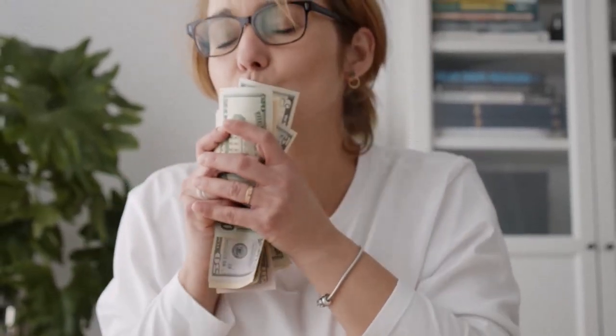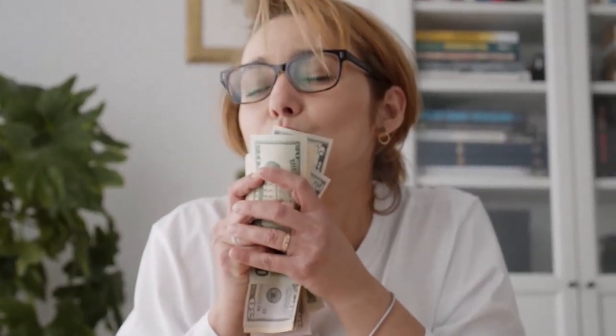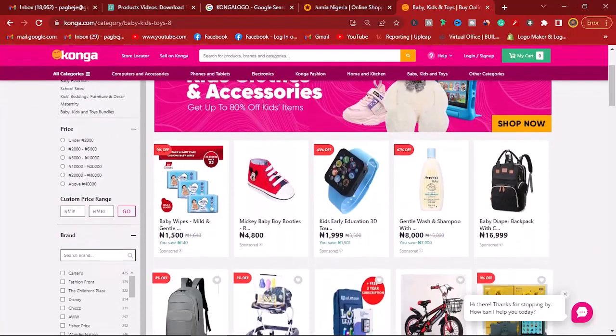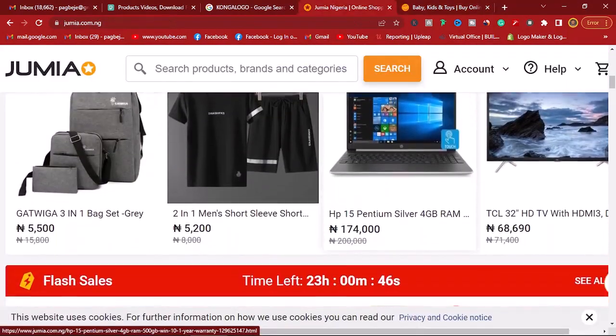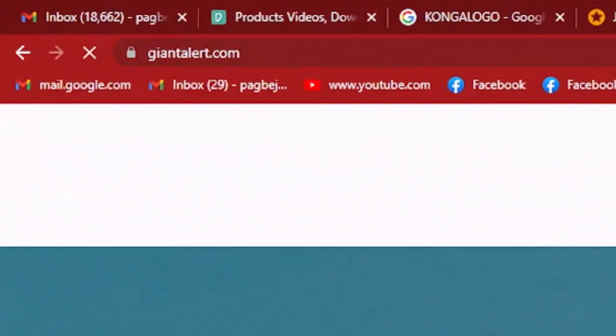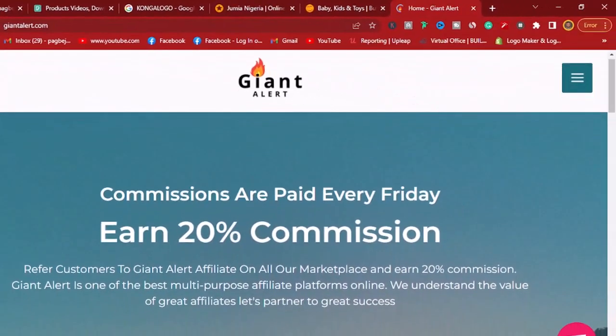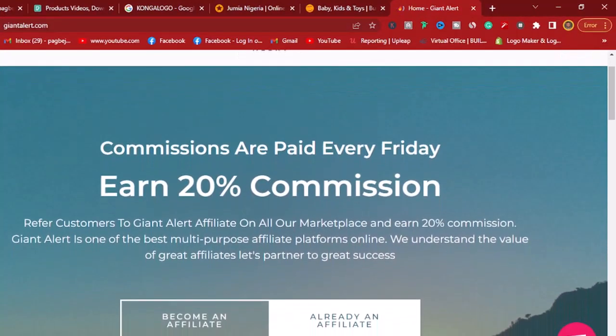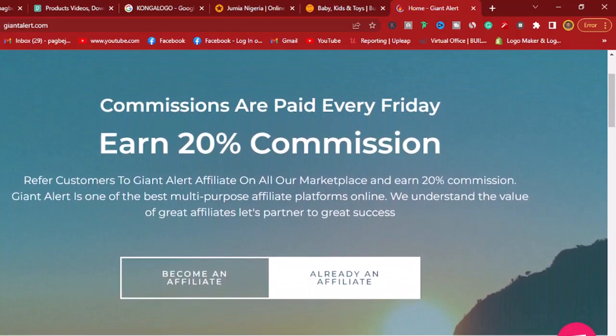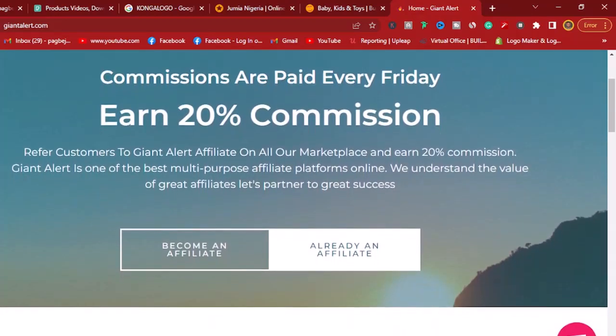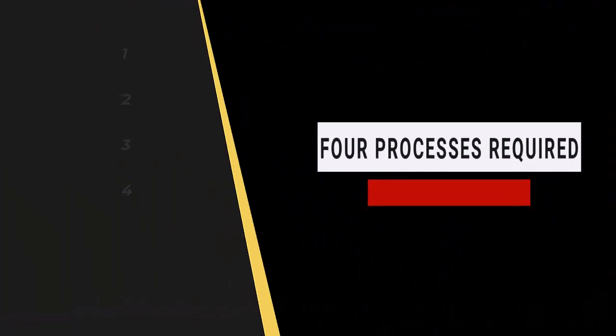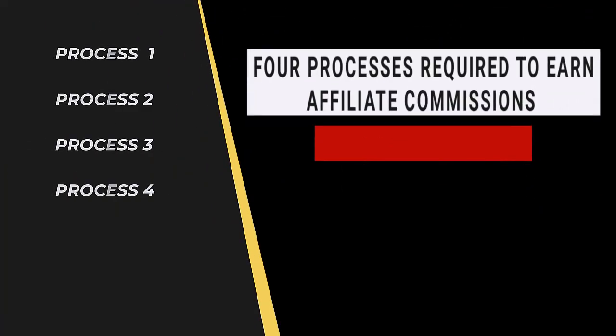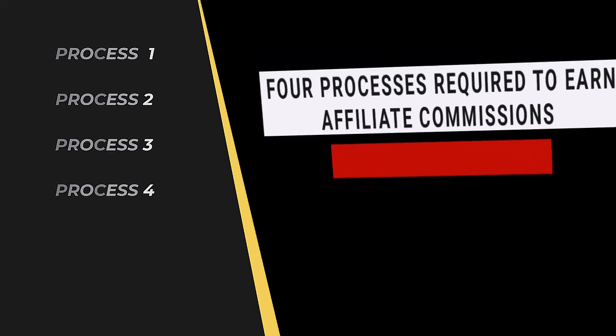If you choose not to do physical products and all these sort of other things that have been sold on Jumia and Conga, then you can choose to sell things such as softwares and courses. If you head over to GiantAlert.com, you can earn 20% commission for free. The good news is that you can also earn this commission on any of the listed products. In order for you to do all of this, there are four processes required, and these four processes are also free, meaning that you don't need to have to spend anything at all to get this done.